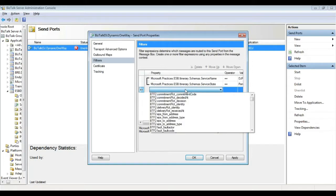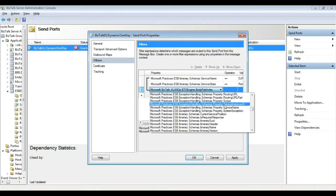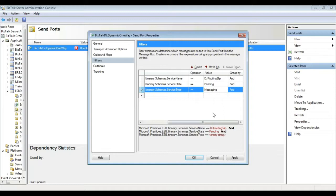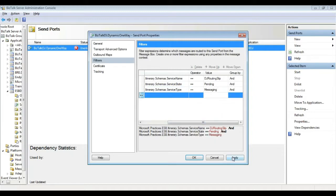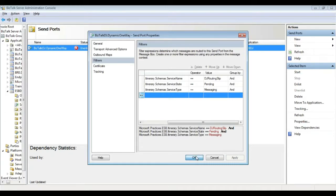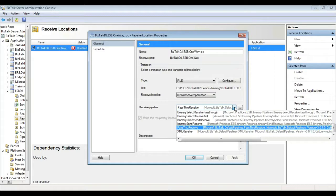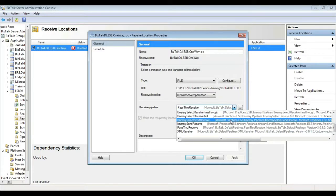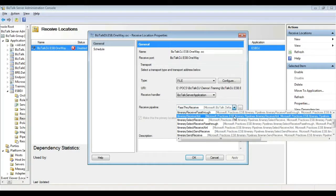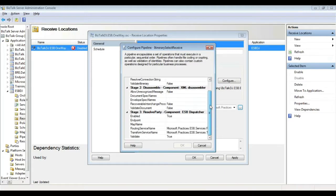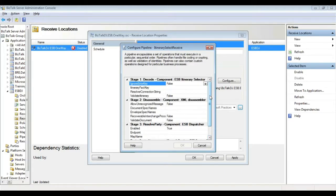I would specify the service name as DJ RoutingSlip, service namespace as pending, and then service type as messaging. These three would be the filter conditions that I have to configure from the off ramp in the itinerary. On the receive side, as we have given the reference to the ESB application, the default pipelines will be available. I would choose the itinerary select receive pipeline.